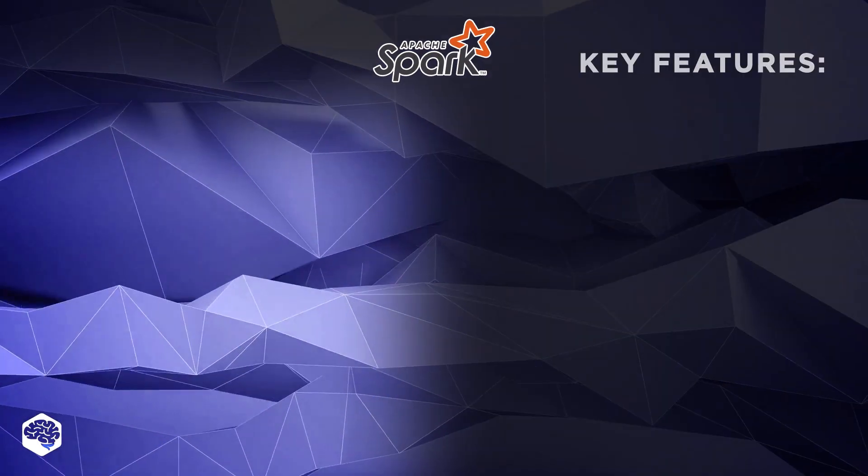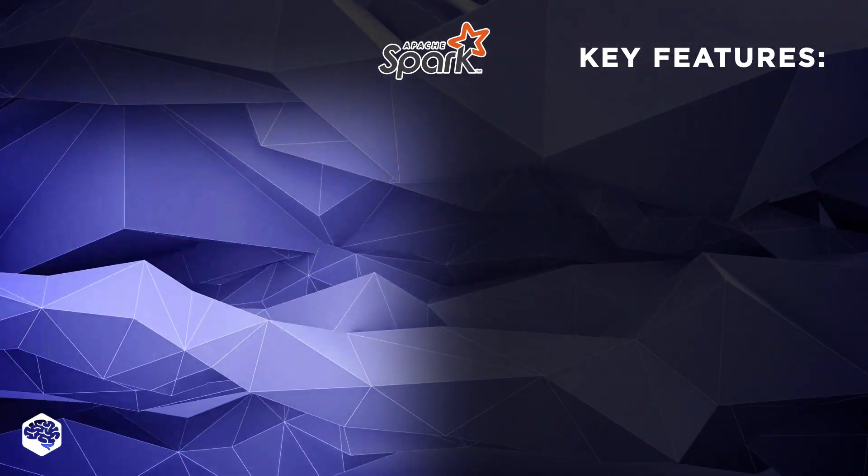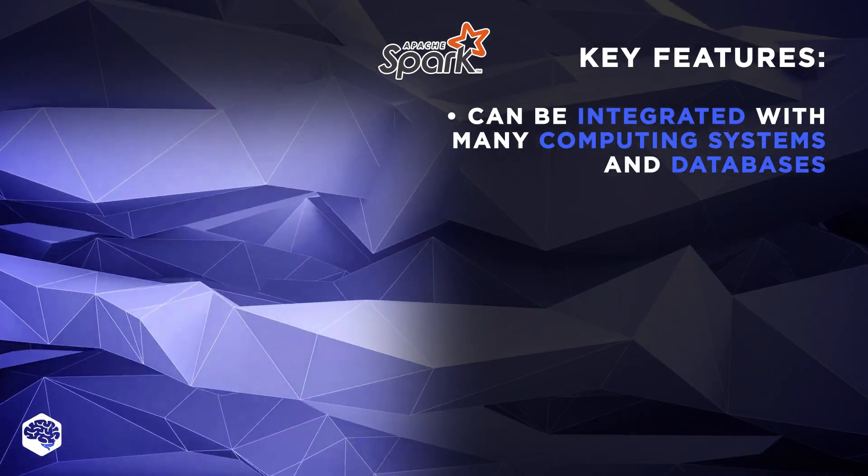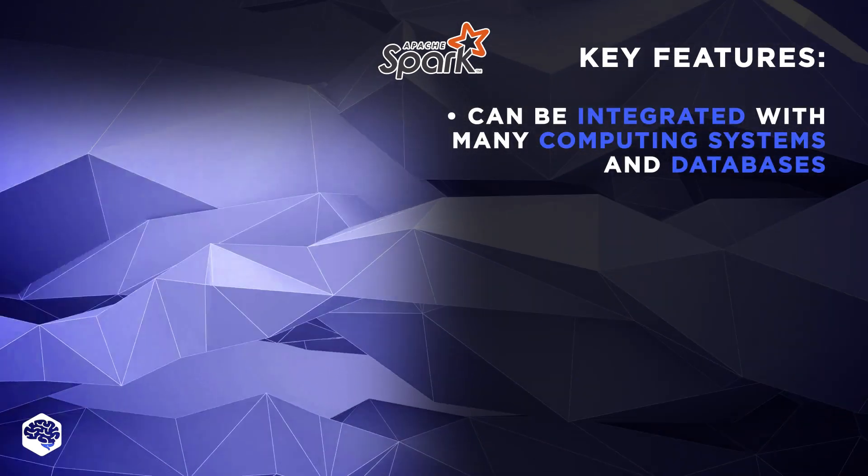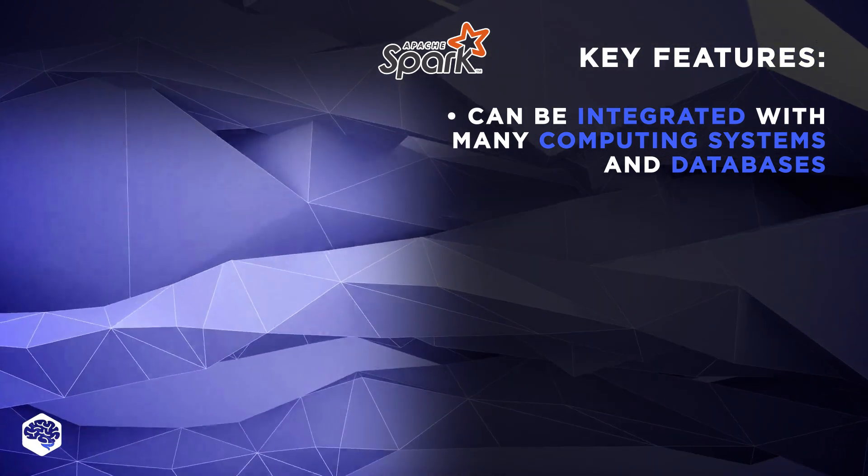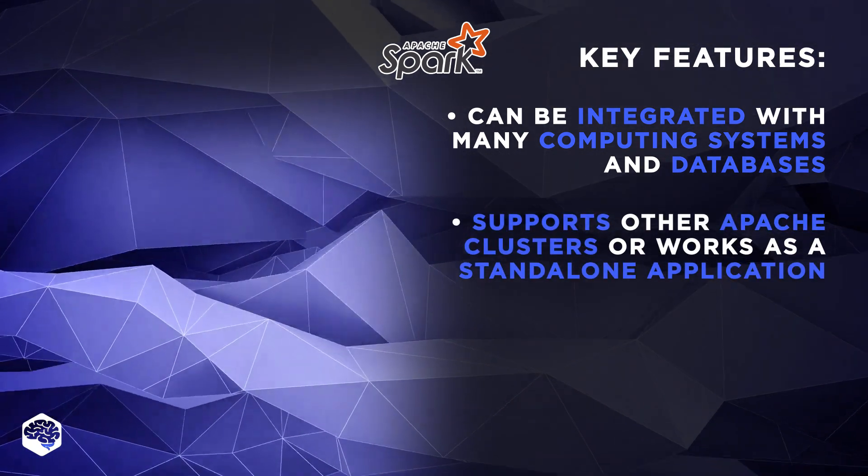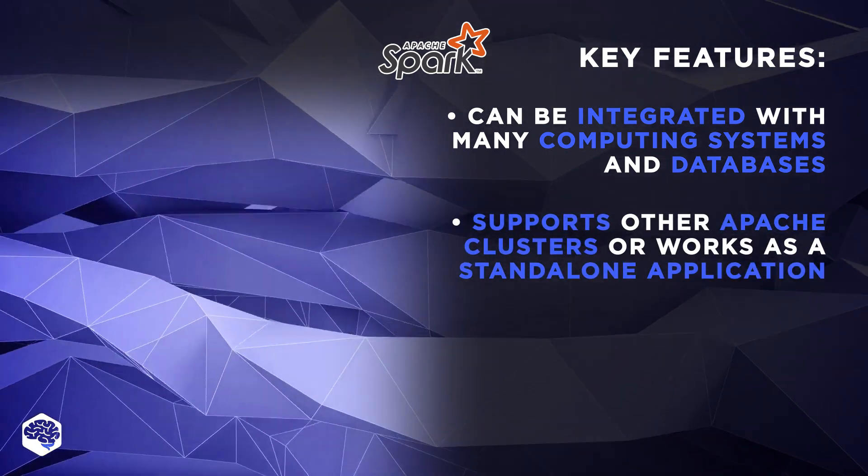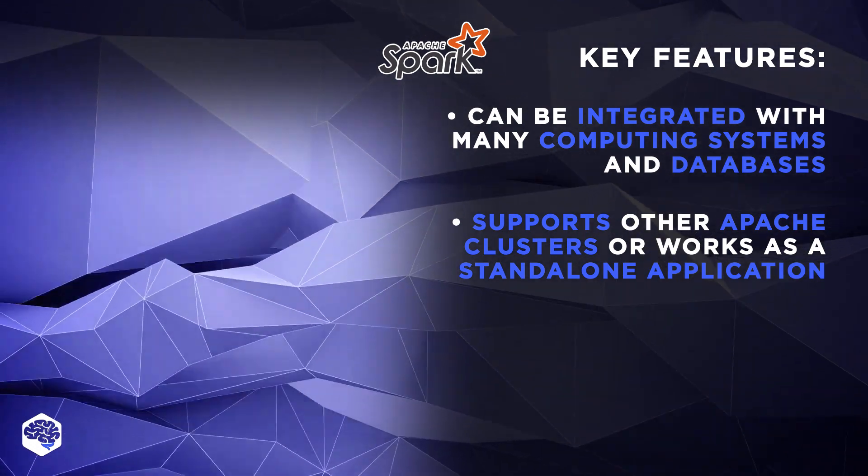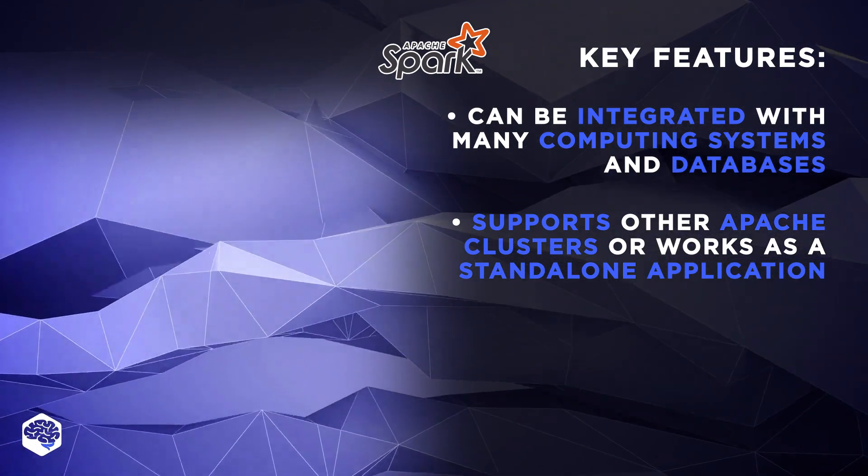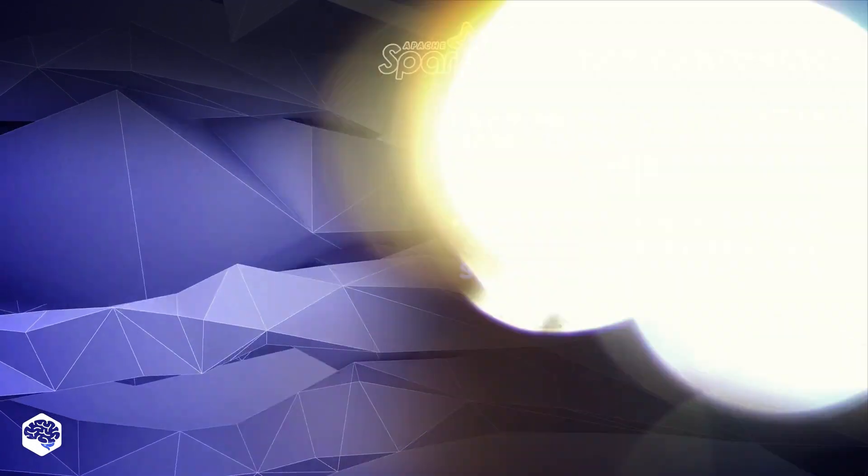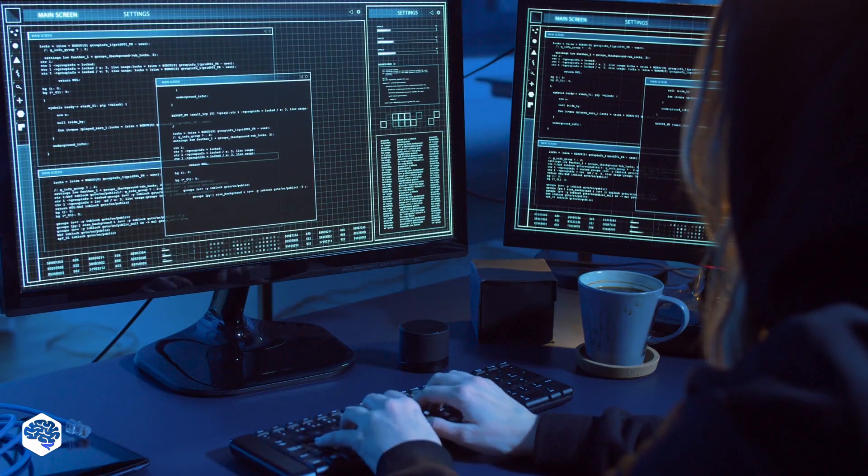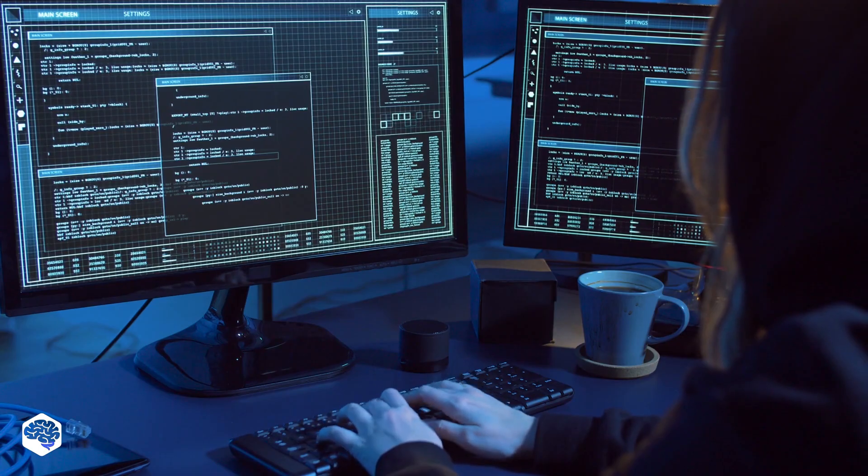Key features of Spark: The system can be integrated with many popular computing systems and databases. The application supports other Apache clusters or works as a standalone application. In case you'd like to learn more about their features and other big data tools, check out the link in the description box.